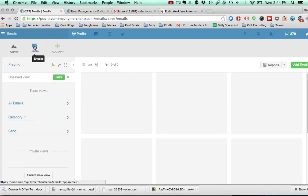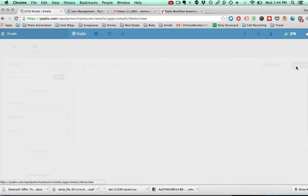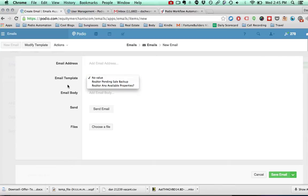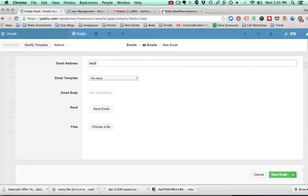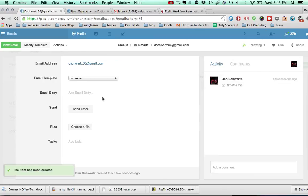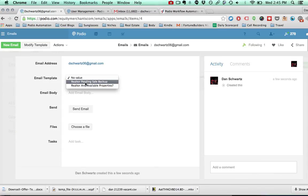I created a separate app called Emails, and you can put this app in your current workspace or create a separate workspace just for emails. The app is very simple, with a category field for all the templates you want to put in there. So let's say I'm sending an email to myself and I want to send my realtor pending sale backup template.